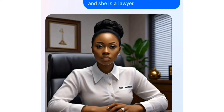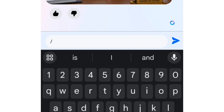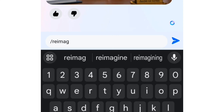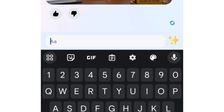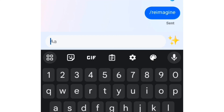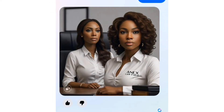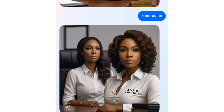Now if you want this AI to regenerate this image again, what you are going to do is type a forward slash again, then tell the AI "reimagine." You send it and just hold on to see the outcome of the image — and you can see it has regenerated that same image again.